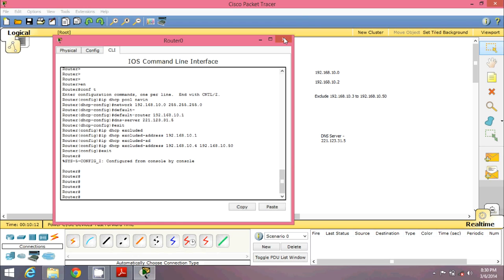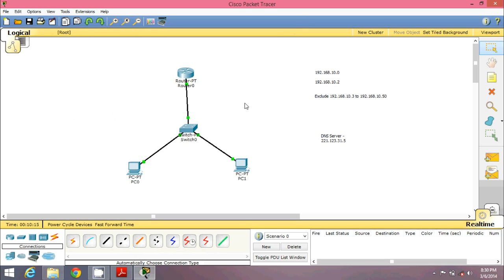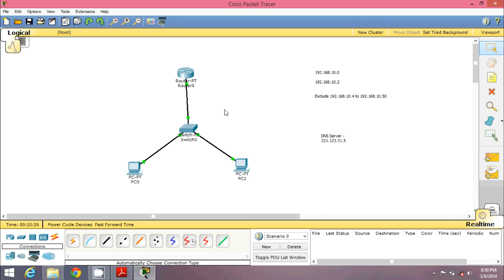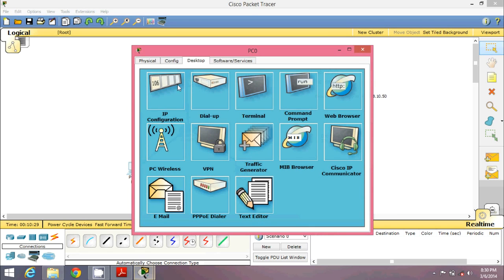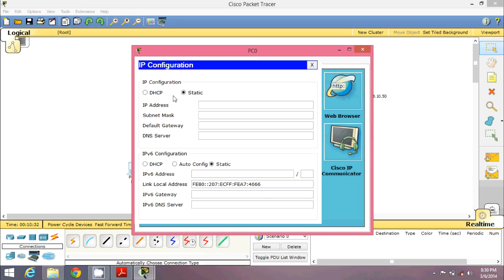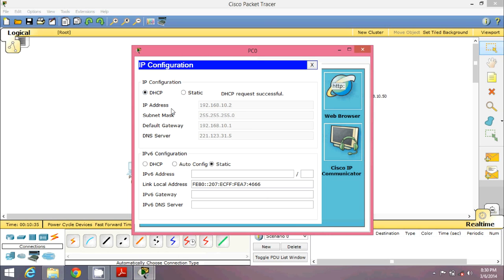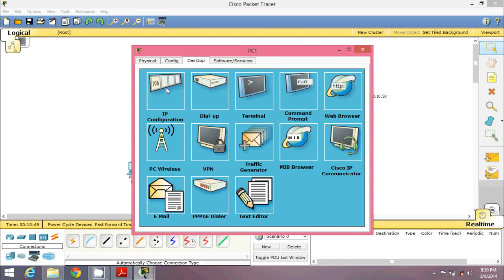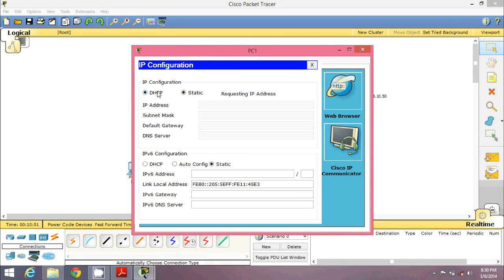After exiting, go back to your router — configuration is almost done. We normally wait about 5 seconds because the switch takes some time to configure itself. During that time we can update the exclusion range to .4 to .51. Now go to your first machine: Desktop > IP Configuration. Click on DHCP — it is requesting your IP address, and it gets 192.168.10.2. It's not .1 because we excluded that address.